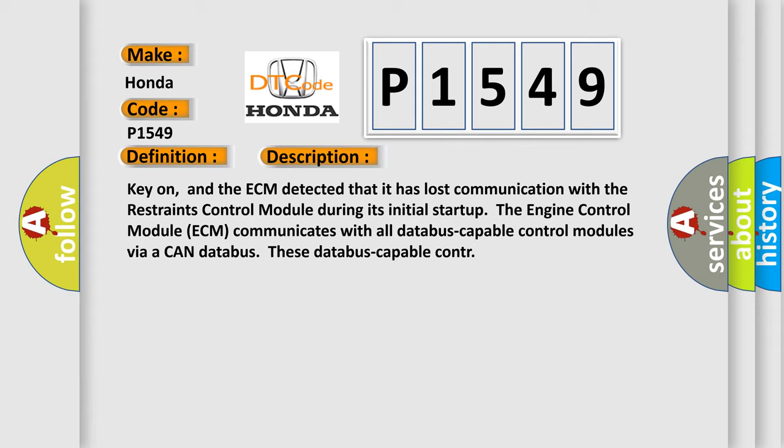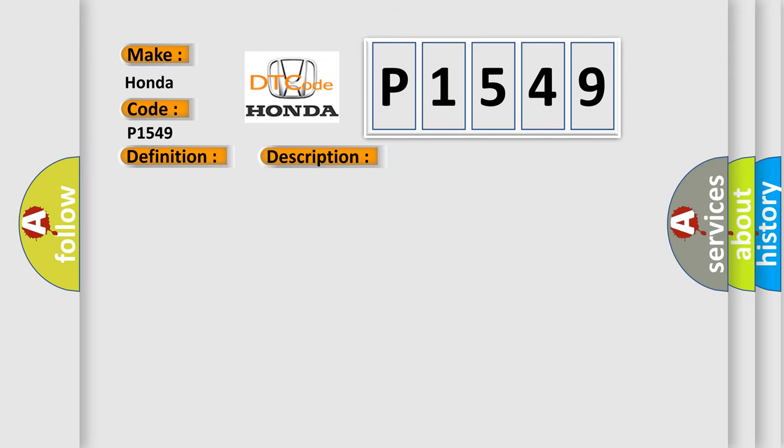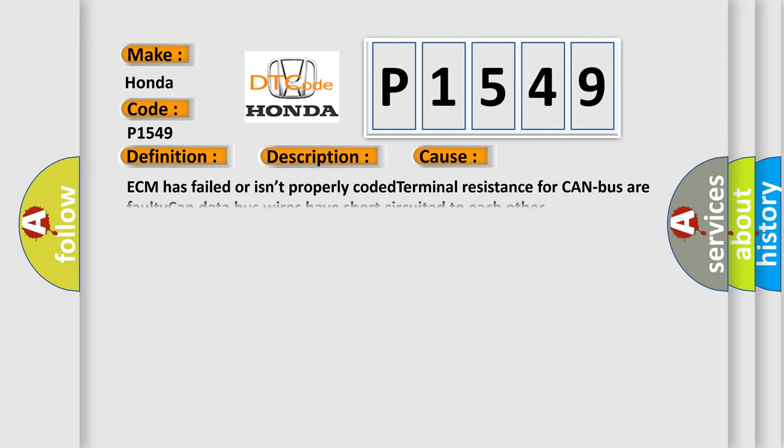This diagnostic error occurs most often in these cases: ECM has failed or isn't properly coded, terminal resistance for CAN bus or faulty CAN DATABUS wires have short-circuited to each other.